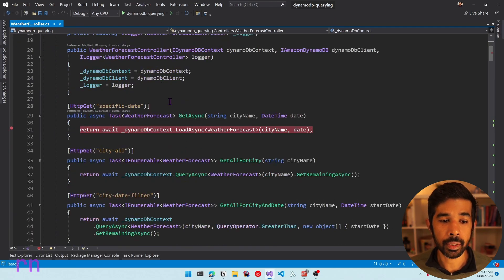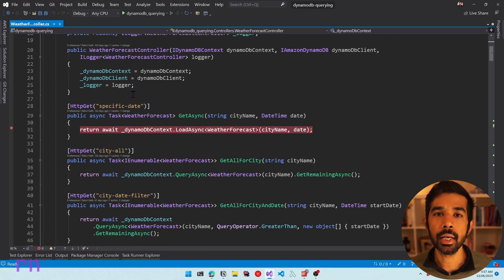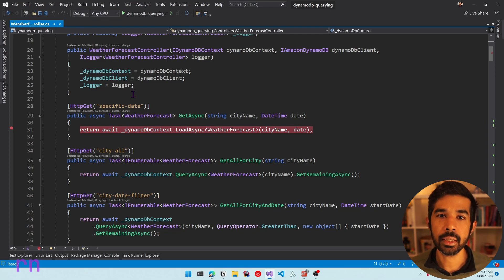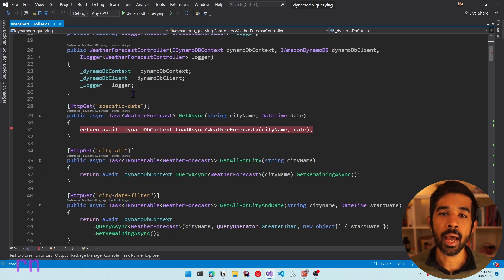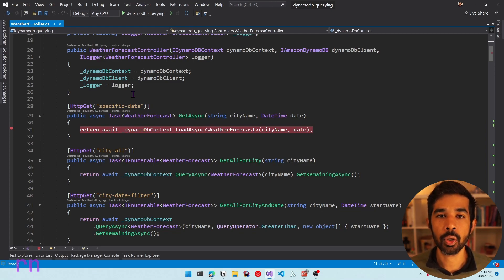We have different methods that show the different capabilities of DynamoDB and the different ways you can query them. I'll make sure to link the relevant videos in the description below. In this video, we'll be adding new methods to this controller to see the differences between UpdateItem and PutItem.